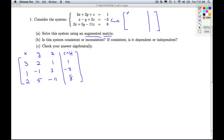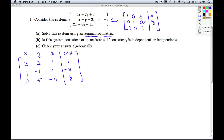My ideal goal is to have a 1 in the upper-left corner with zeros underneath it, a 1 in the middle with zeros above and below it, and a 1 in the lower-right with zeros above it. Whatever the constants turn out to be will give me my answers for x, y, and z. If I can get it to look like this, I would have a consistent independent system and be able to read my answers off straight away.